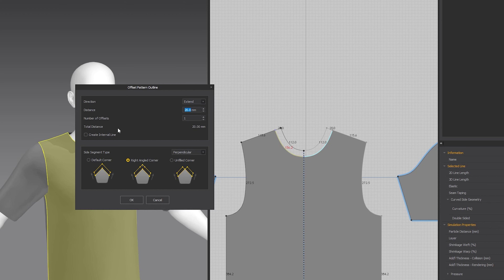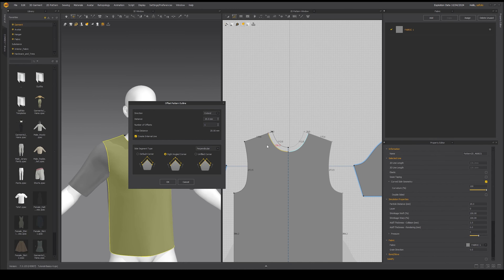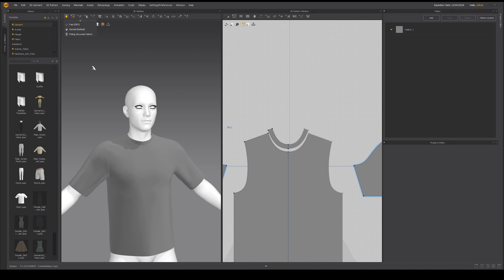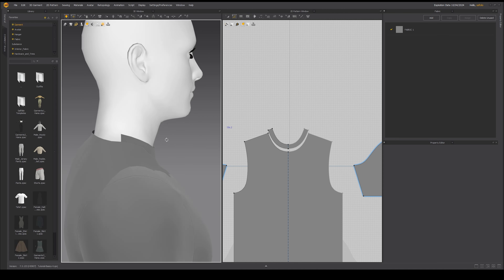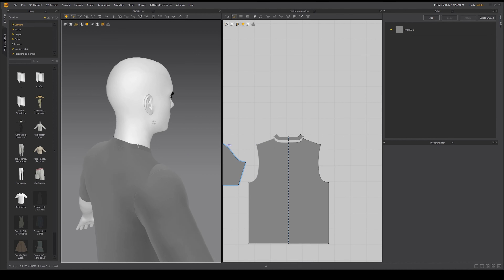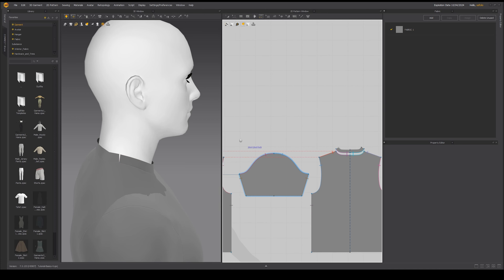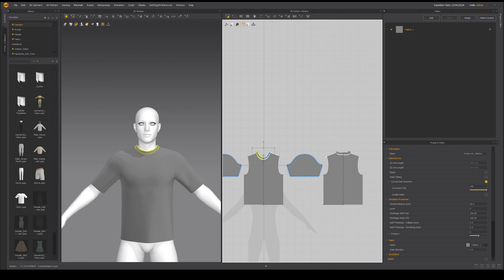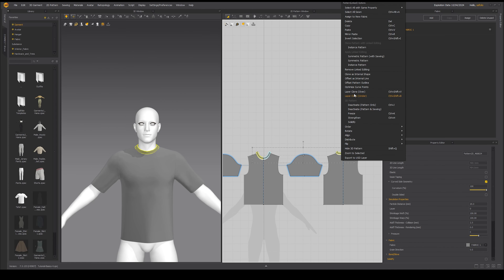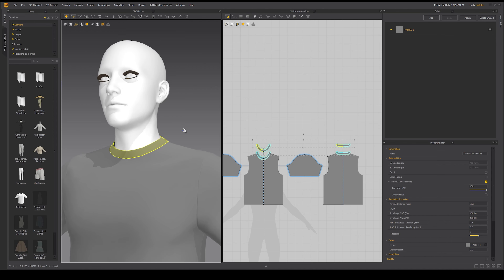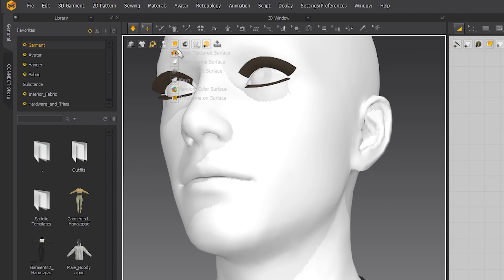Now let's add a simple collar to our shirt. Select the edges around the neck, right click, and select the offset pattern outline option. Specify the thickness — I'll set it to around 20 millimeters — and make sure the create internal line option is selected. Right click on the internal line and choose the cut and sew option, which separates the collar into its own piece. Simulate to see the collar edges. Do the same for the back side, then stitch the two edges together. Finally, select the collar pieces and create a layer clone to give it some thickness.